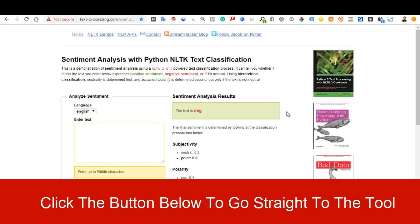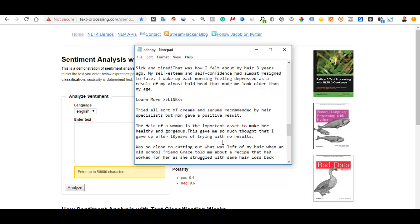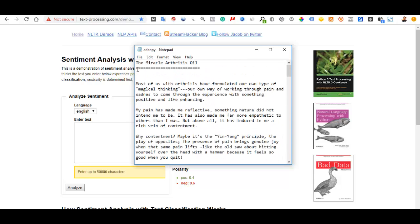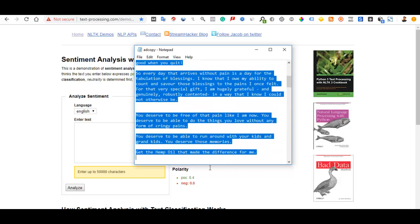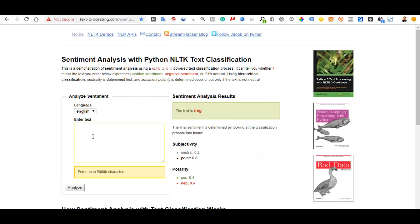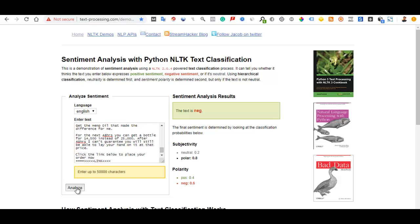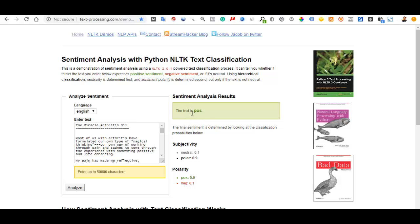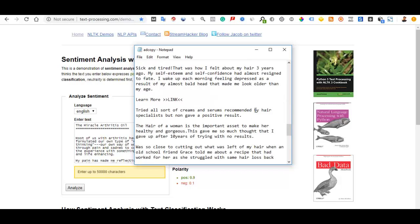This tool is what they call the NLTK sentiment analysis tool. All you basically do is once you have your ad copies, just copy the whole text that you want to use, paste it in here, and click on Analyze. You're going to see the text is positive — it has a positive impact on people's sentiment, so Facebook is easily going to run the ad.